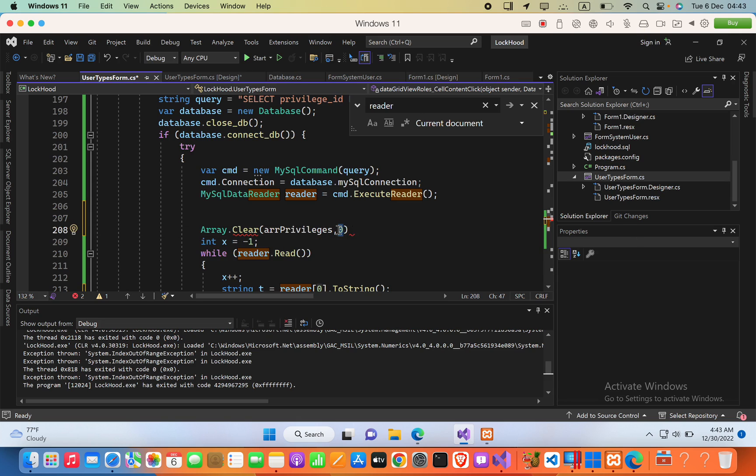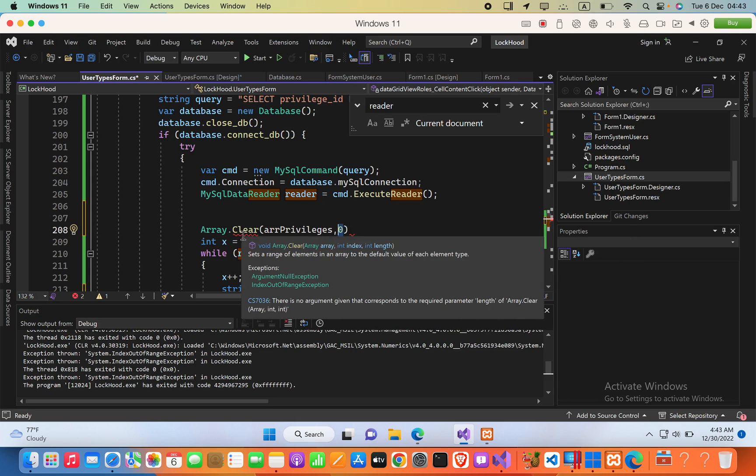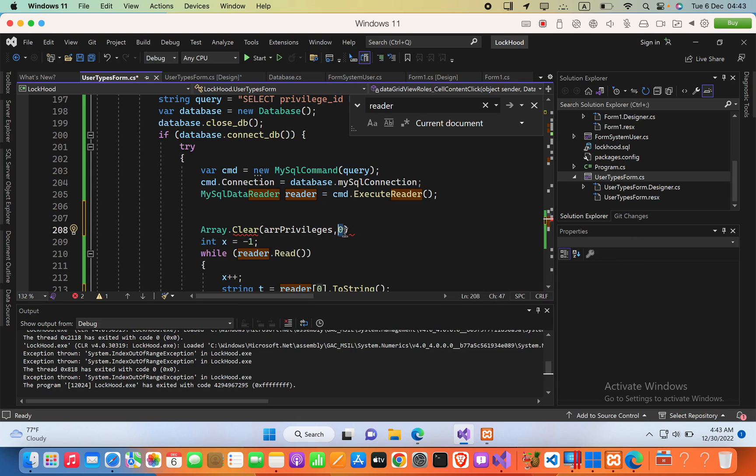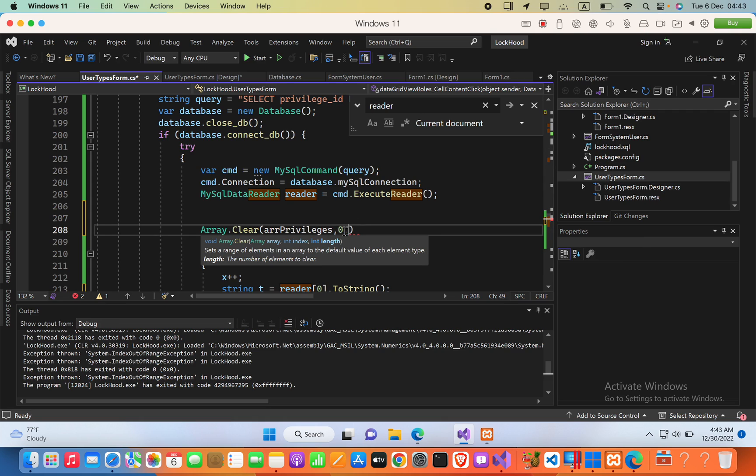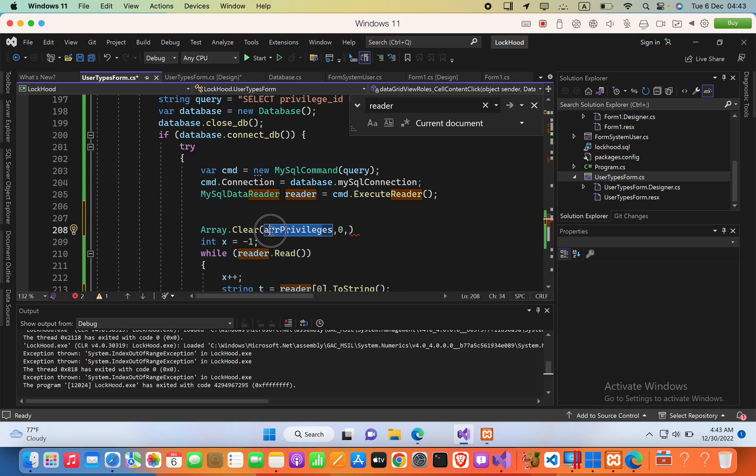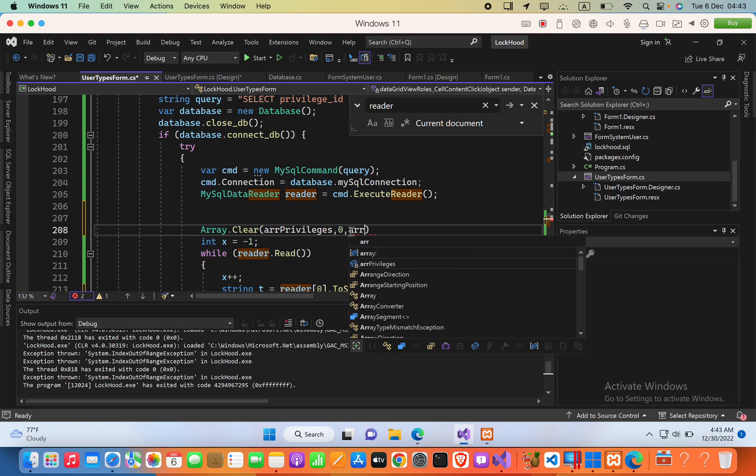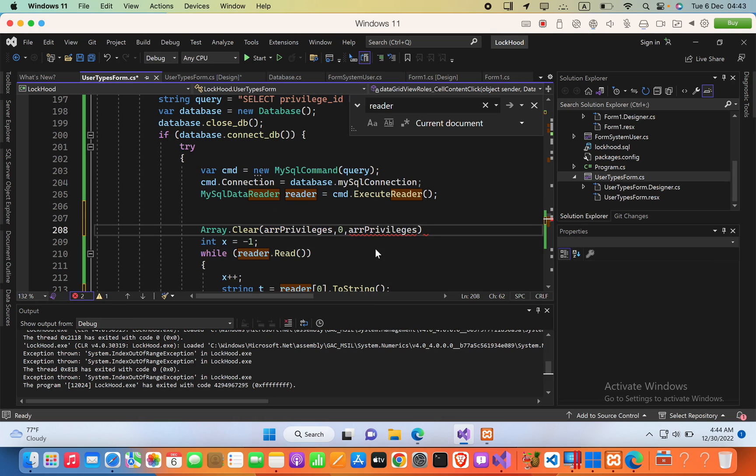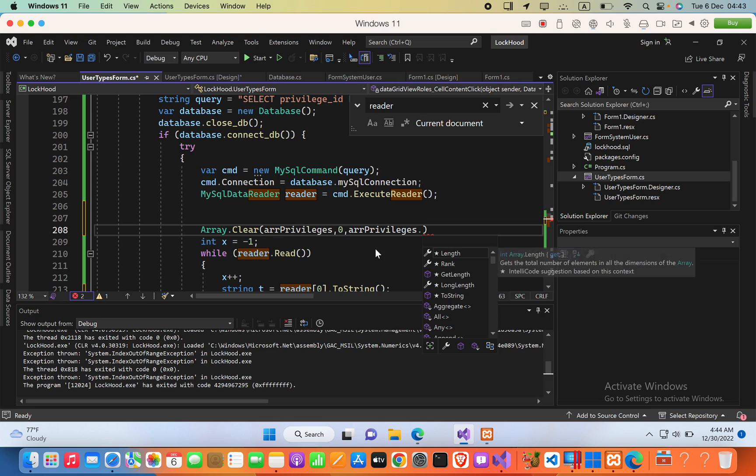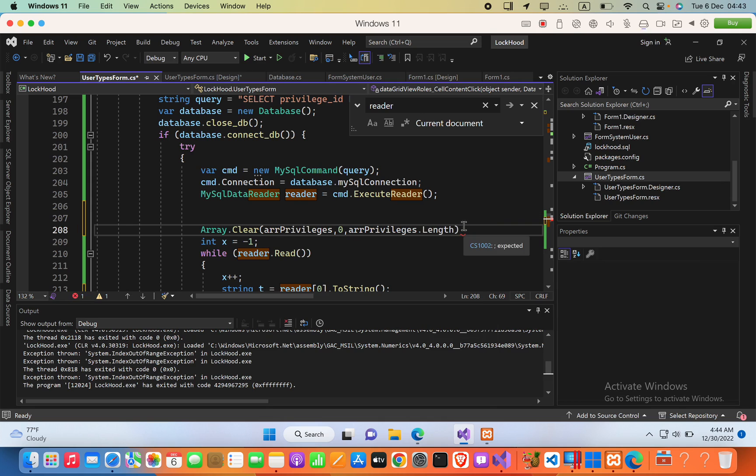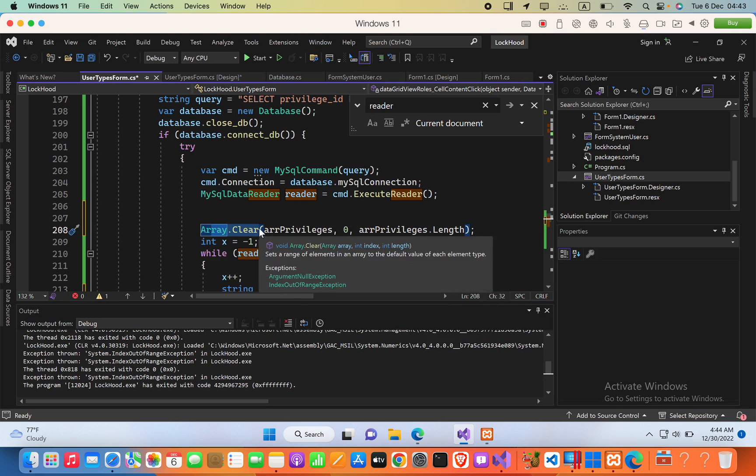set values to null, and then we are going to provide the ending position. The ending position is the length of the array. So we can say arrPrivileges.Length, and then finally semicolon. So this will start to set